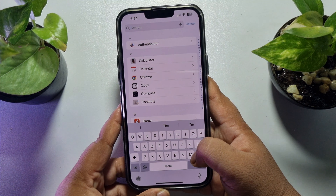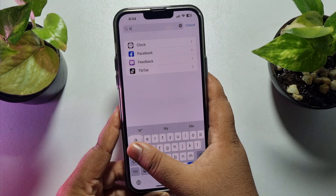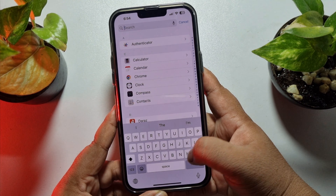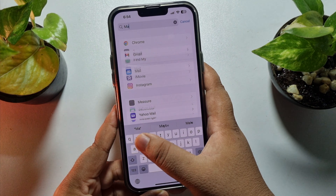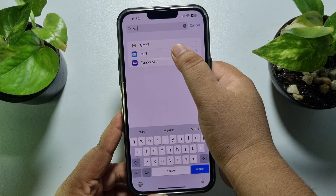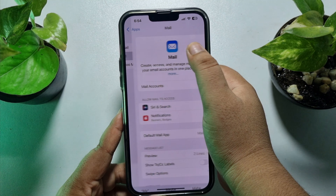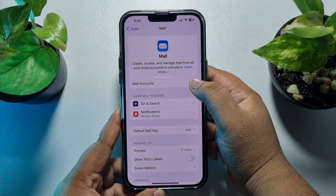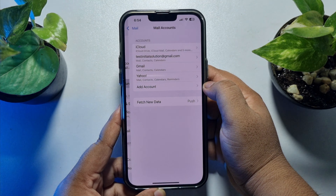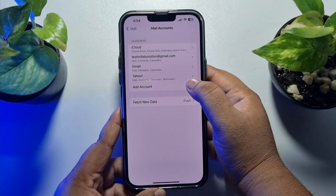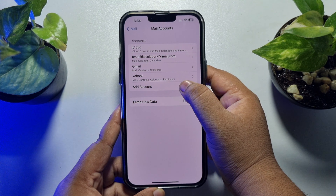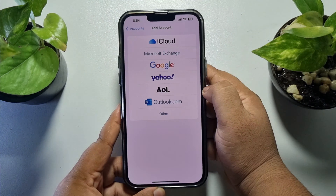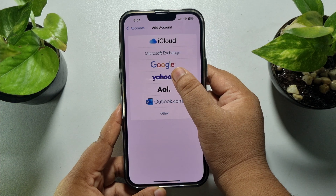Tap on the search box and type Mail, open Mail, then tap on Mail Accounts, tap on Add Account, and here tap on Yahoo.